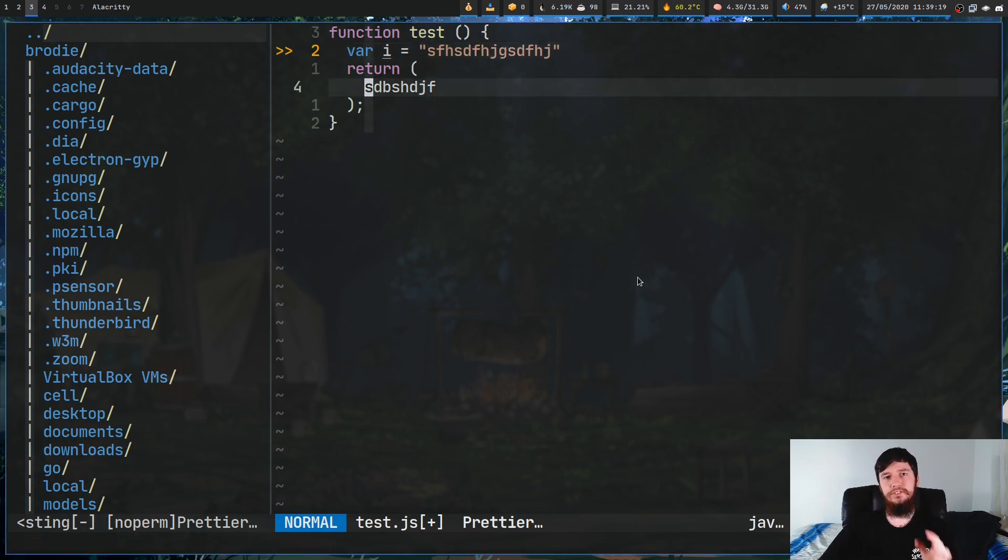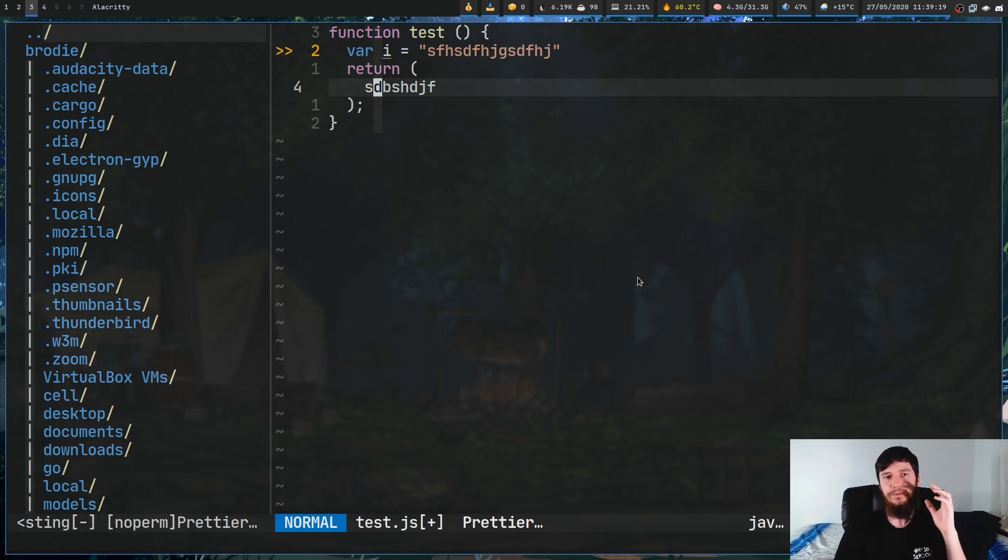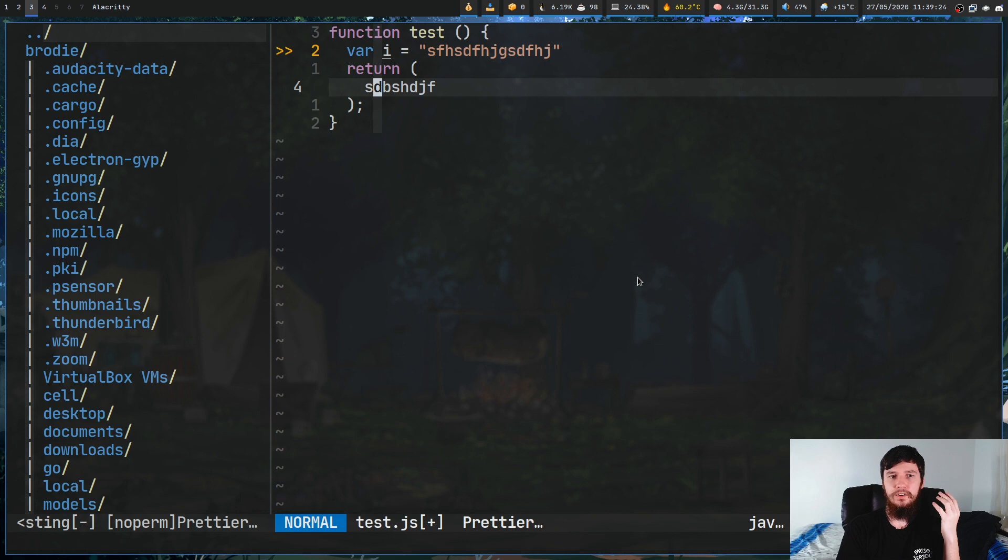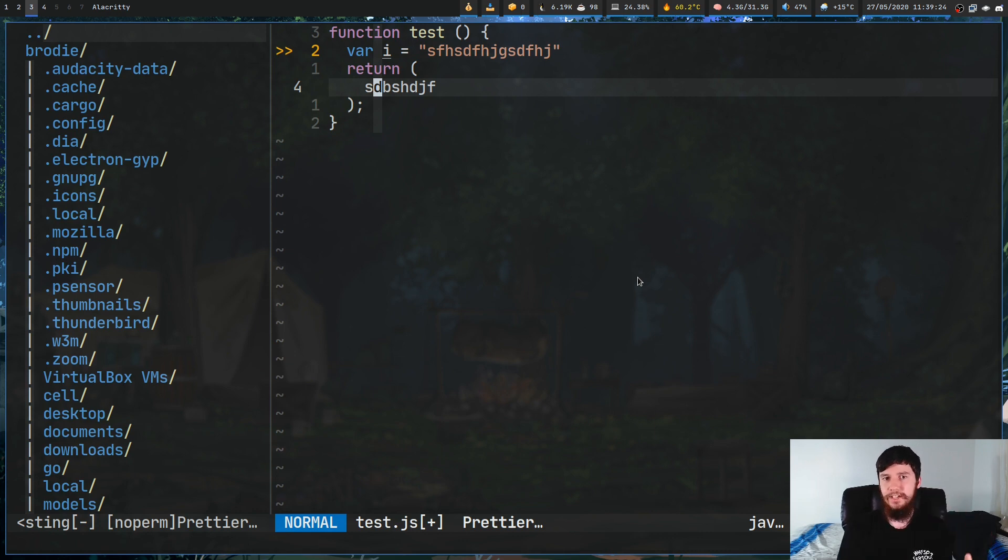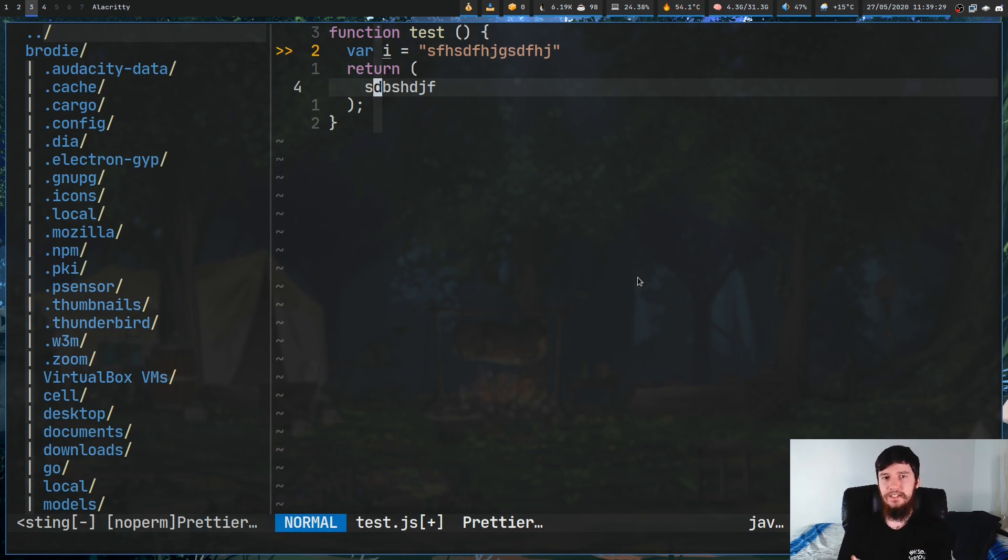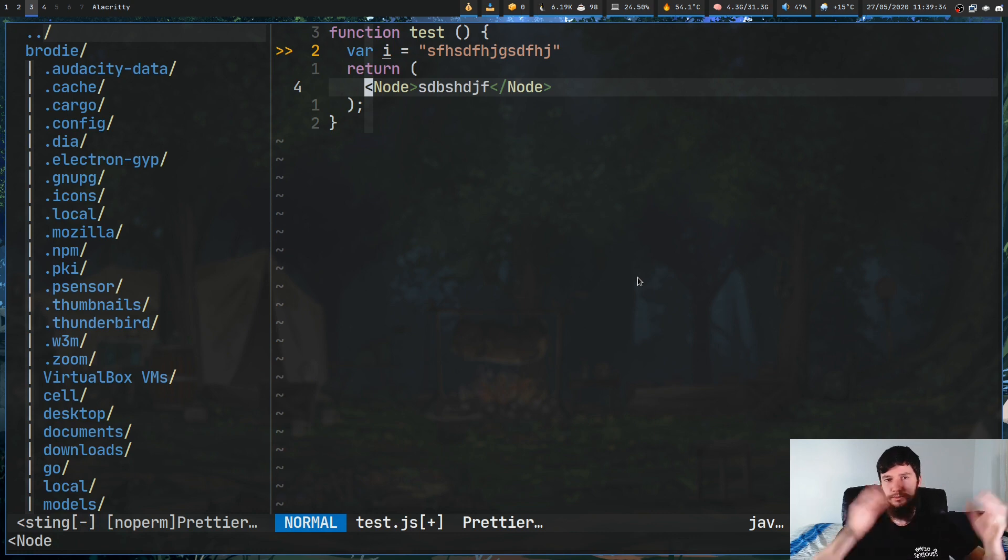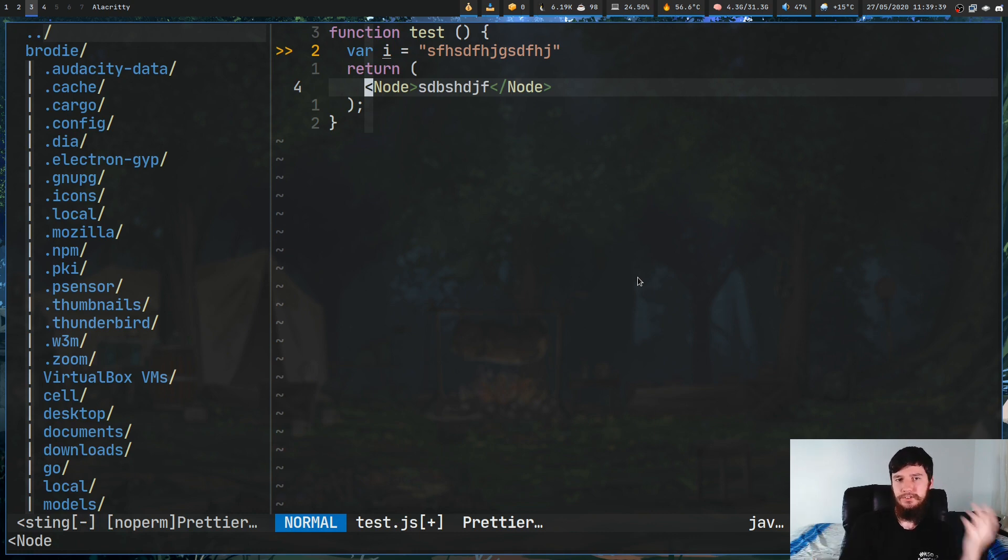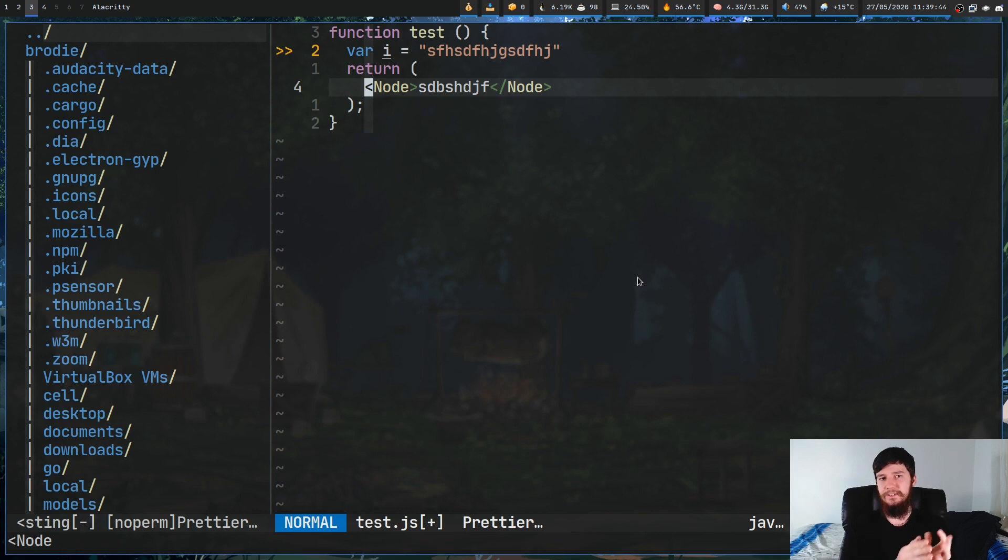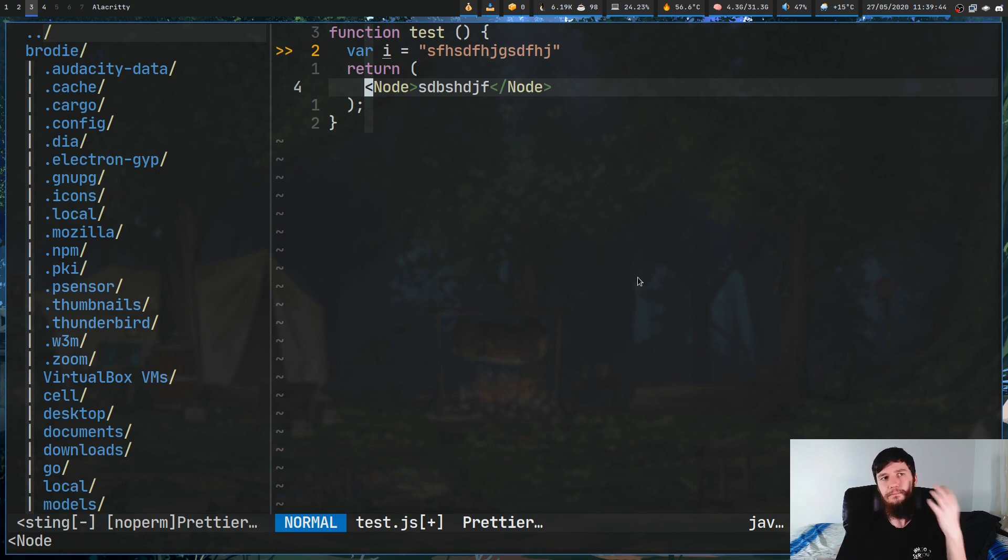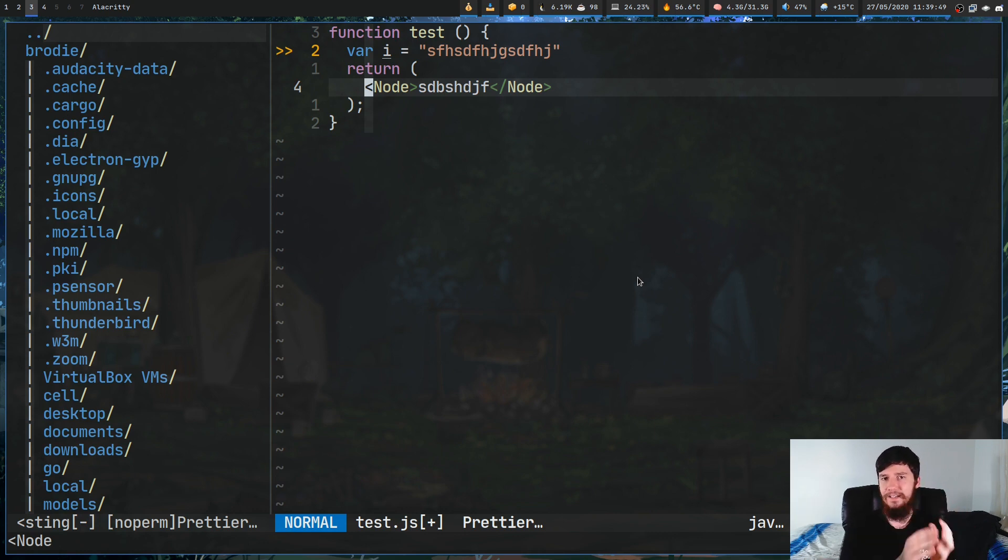One other thing you can use is YS from Vim Surround as well. If we do YSIWT, so that is YS, which is add a new tag, IW, which means inner word, T, which means tag. YSIWT. That'll basically let us add a new surrounding tag. I don't find myself using this one too often, because generally I already have the tags made in my return statement, but if for whatever reason you need to add a new tag, the YS command is also available to you as well.